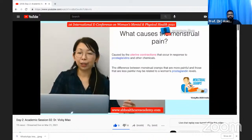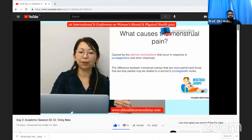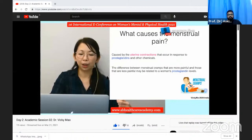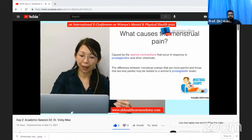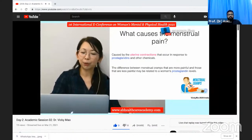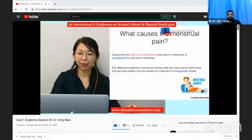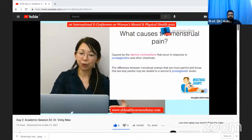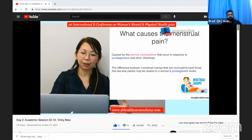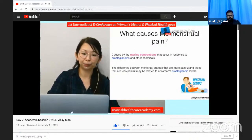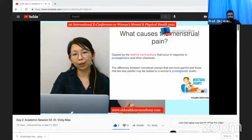The contraction of the myometrium causes constriction of the endometrium, blocking oxygen delivery and causing the endometrium to break down and die. The uterine contraction then squeezes the old endometrial tissue through the cervix and out of the body via the vagina. Very severe contractions cause menstrual pain, and the difference in pain intensity relates to a woman's prostaglandin level.